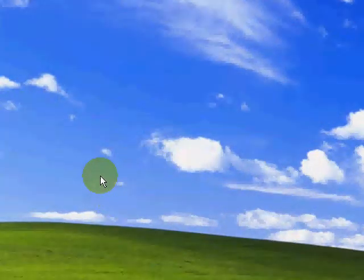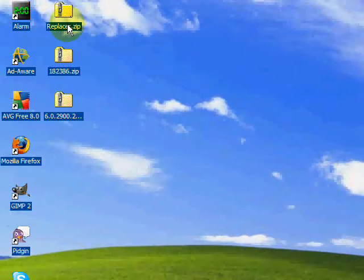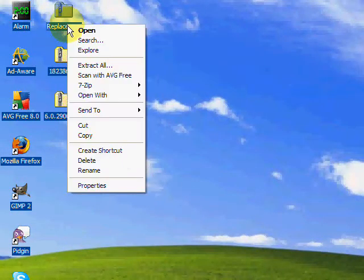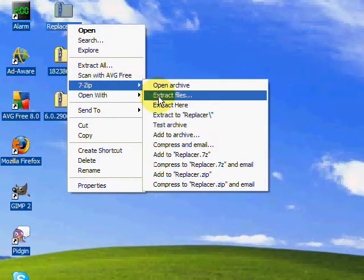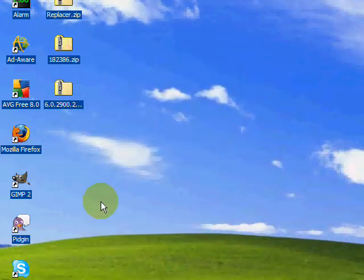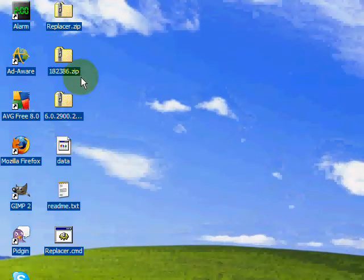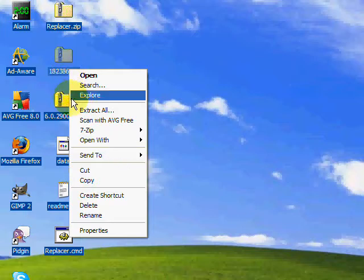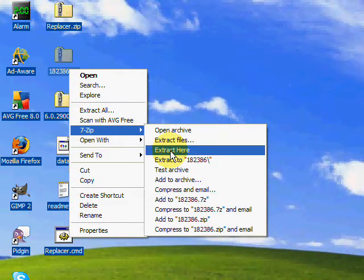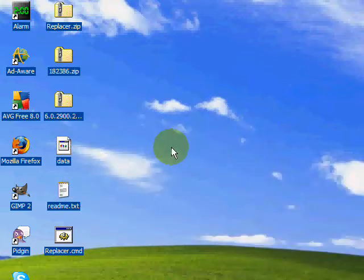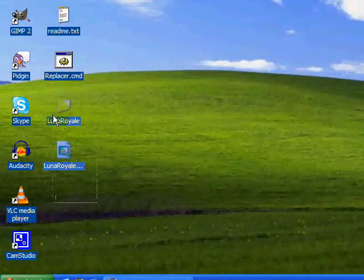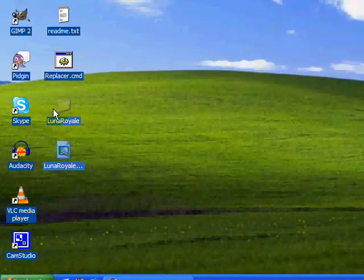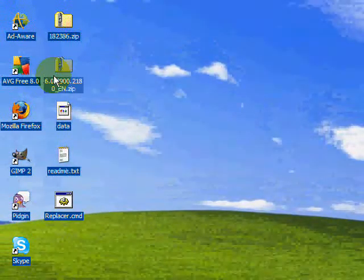Now you're going to need two files for this - the program Replacer, which I'll go ahead and unzip, and then the hacked uxtheme.dll, which is the file we're going to replace. Oh sorry, I extracted the wrong thing.